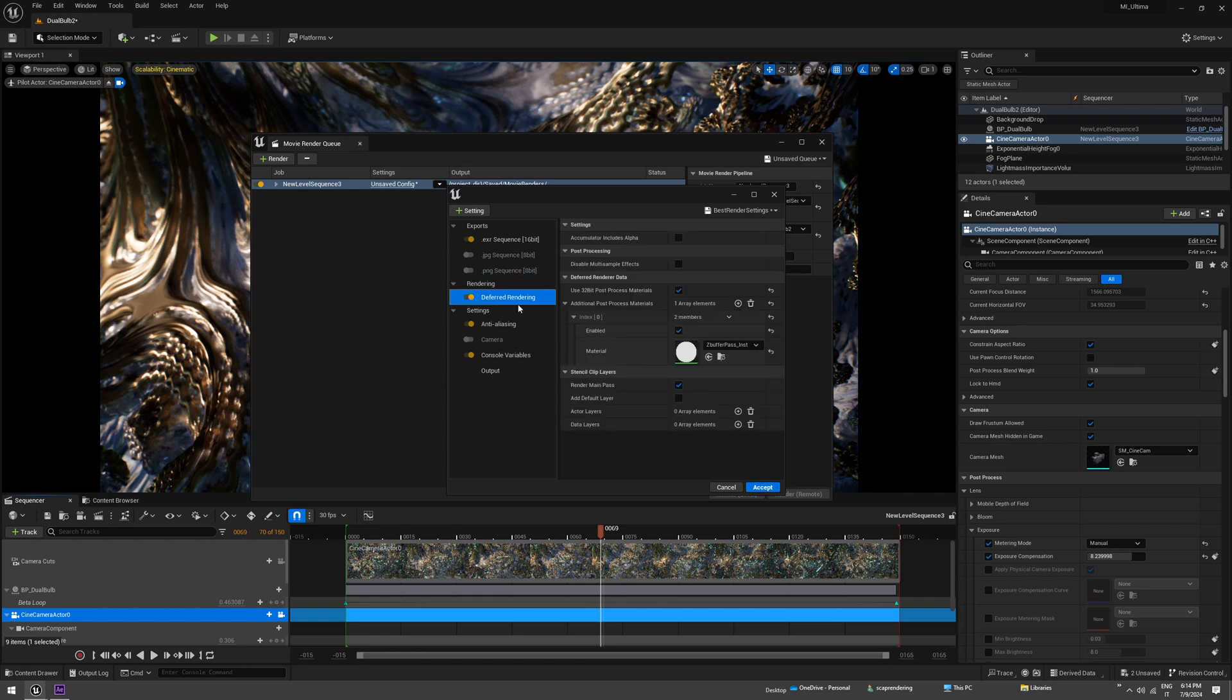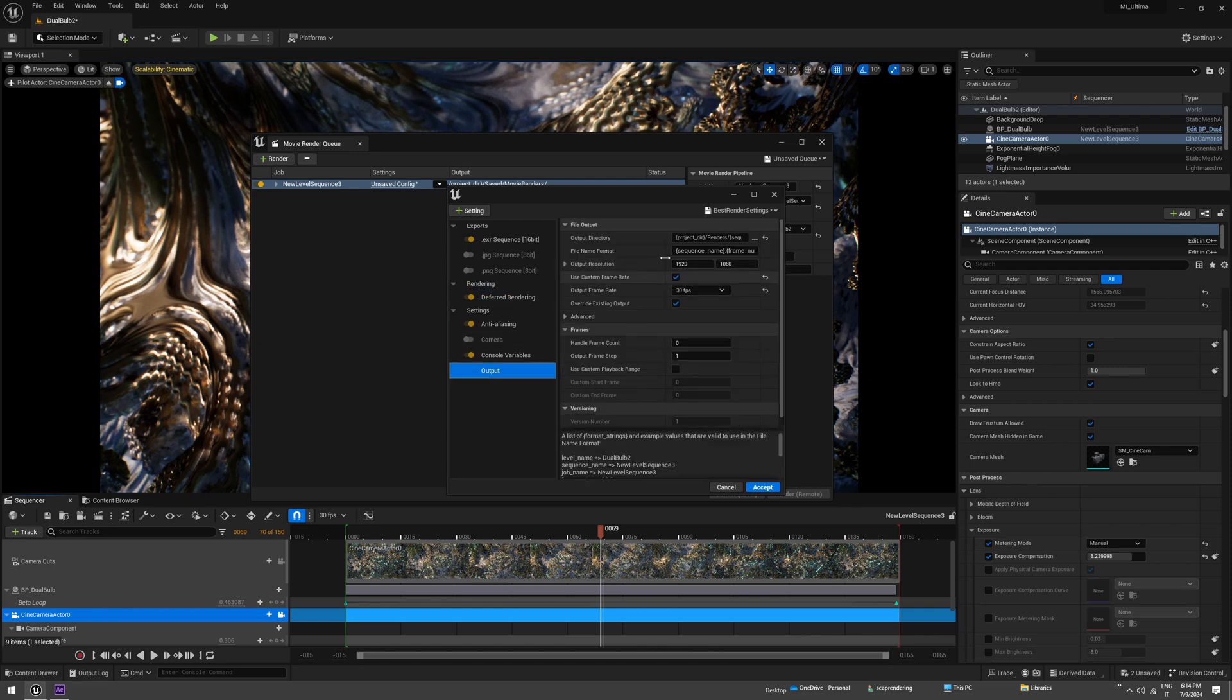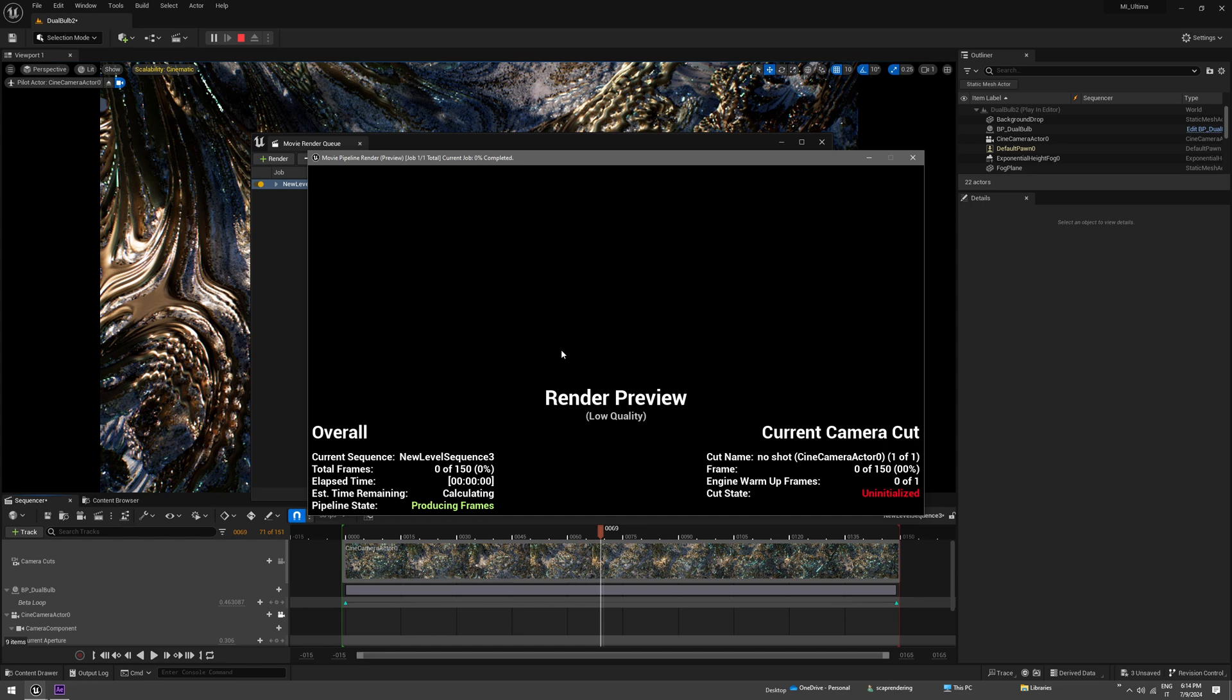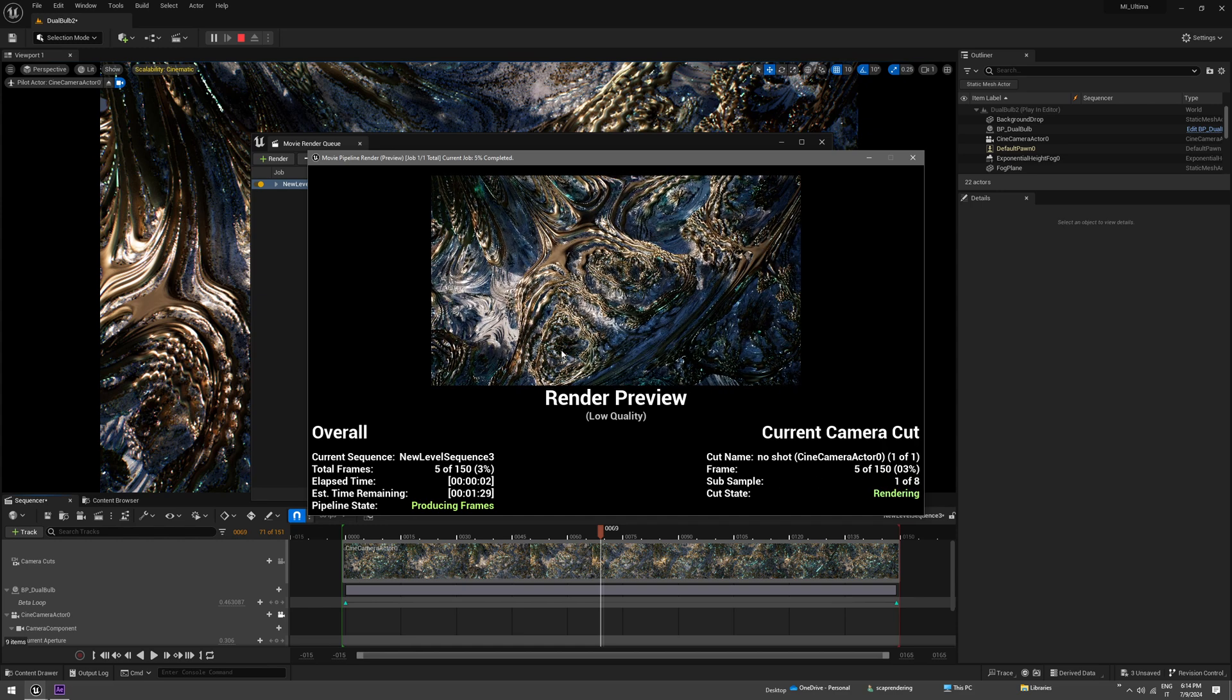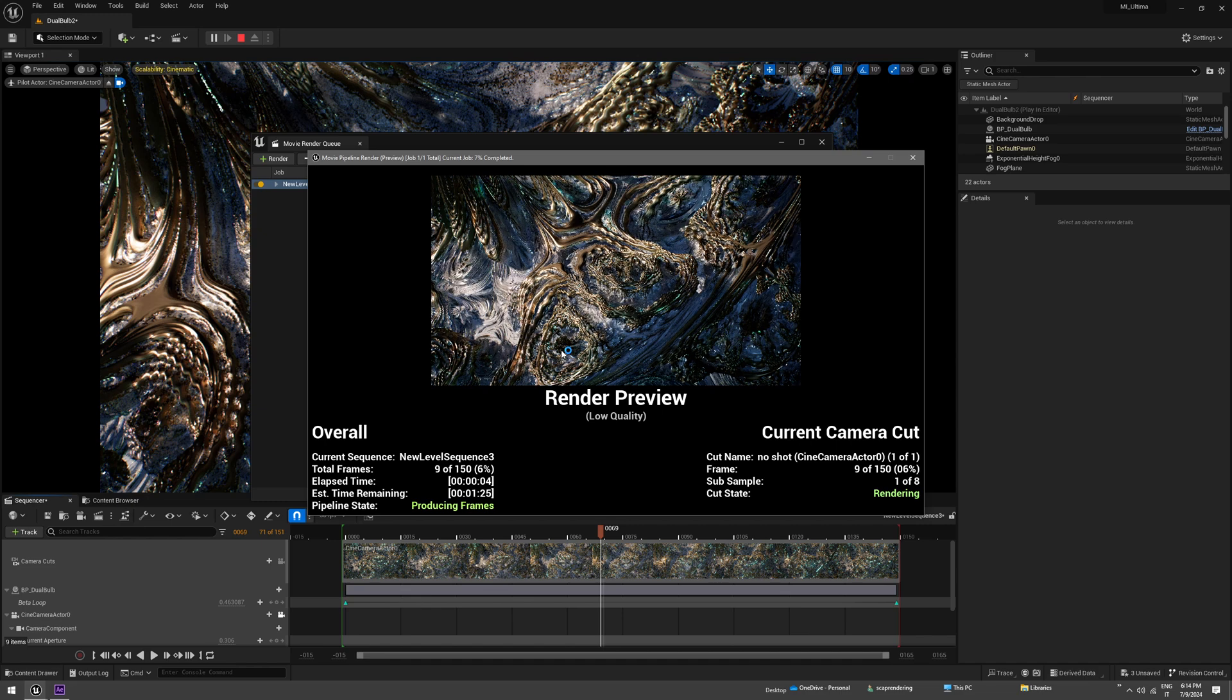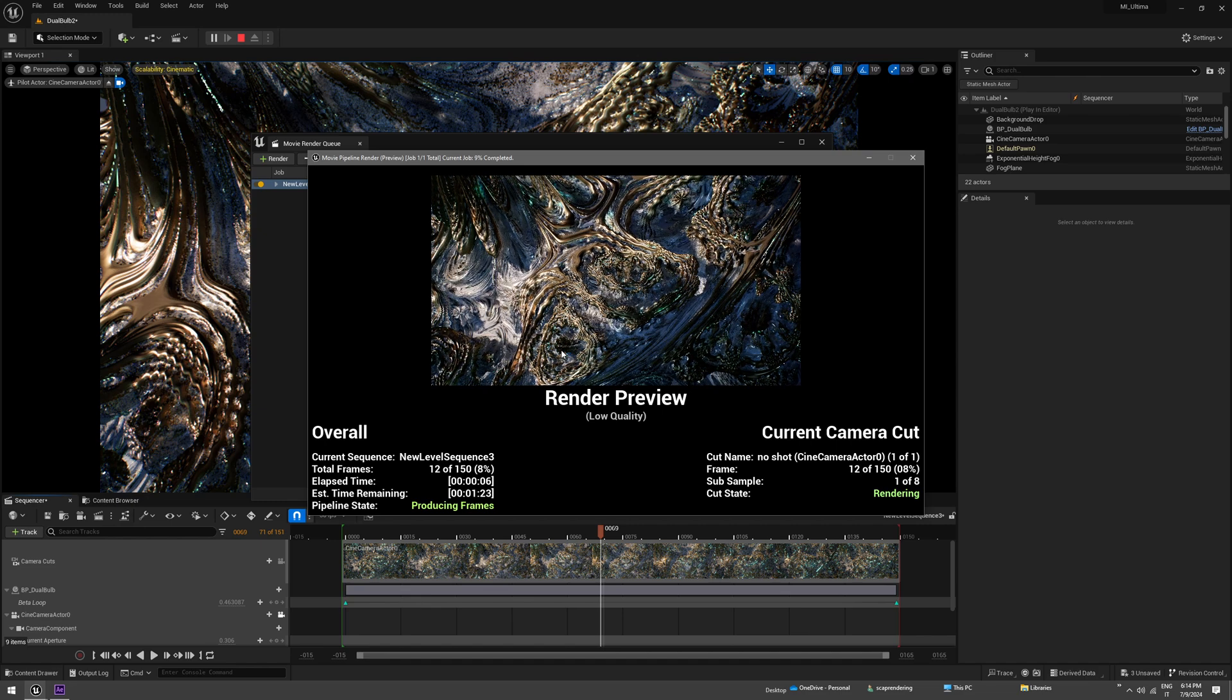For the passes, we've made a material which is z-buffer material and this is enabled, so we are going to render this pass out. And when it's all good, you can just click accept and render local. This is going to take two minutes I think, so see you later in After Effects.